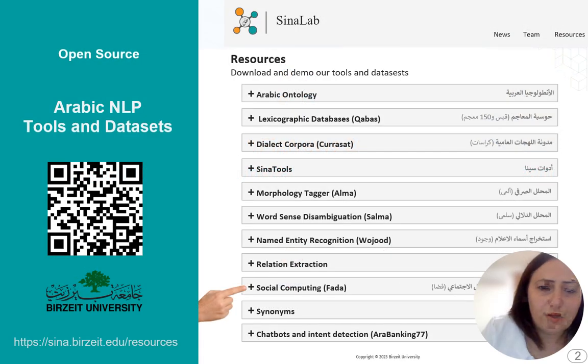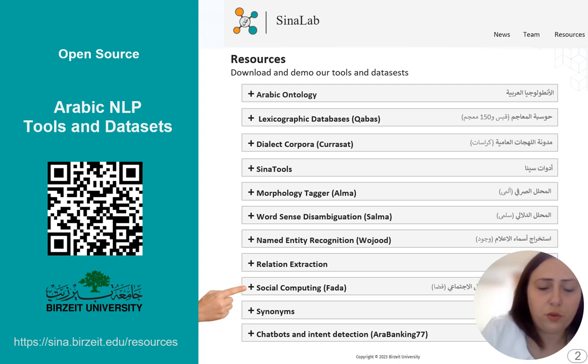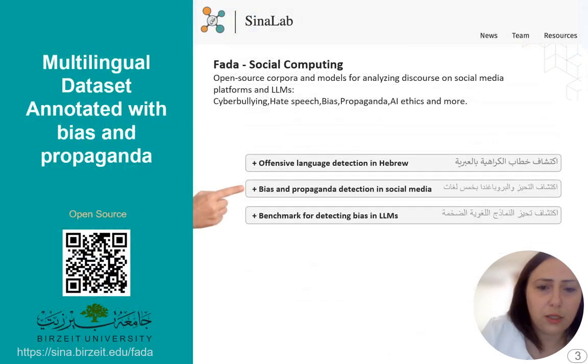Before I start, let me show you the resource page for SENA Lab, where you can download the multilingual dataset annotated with bias and propaganda.